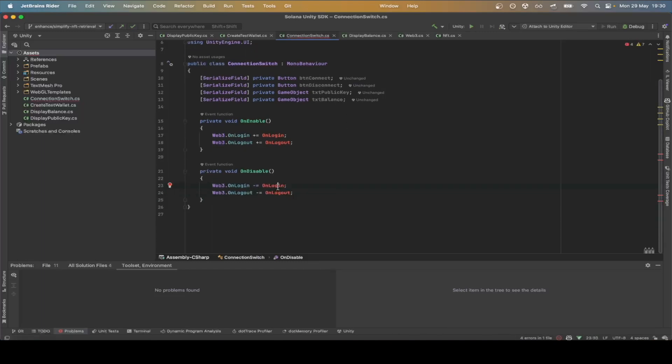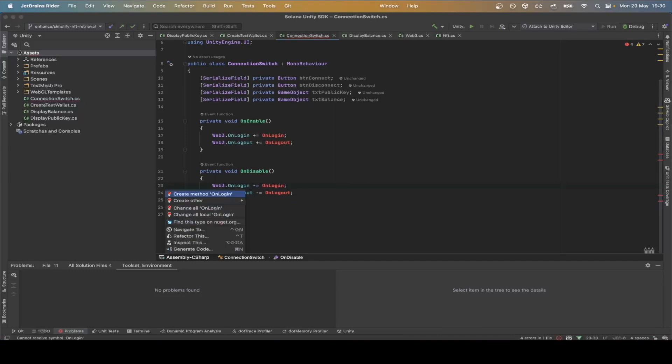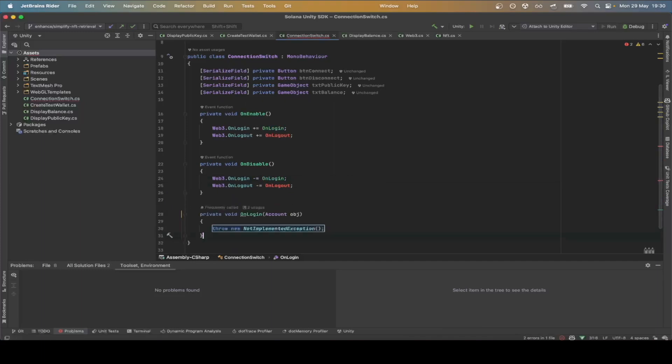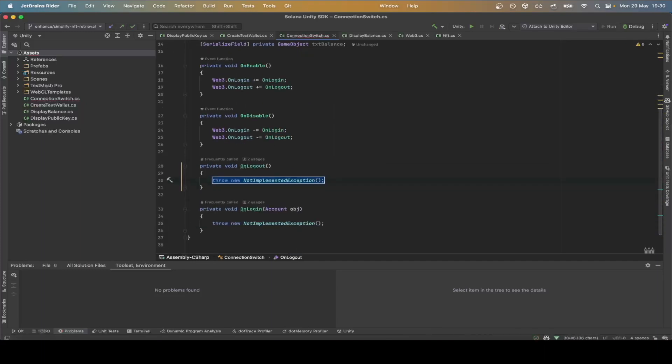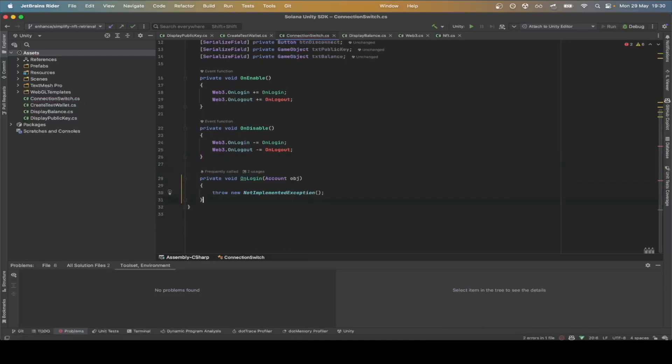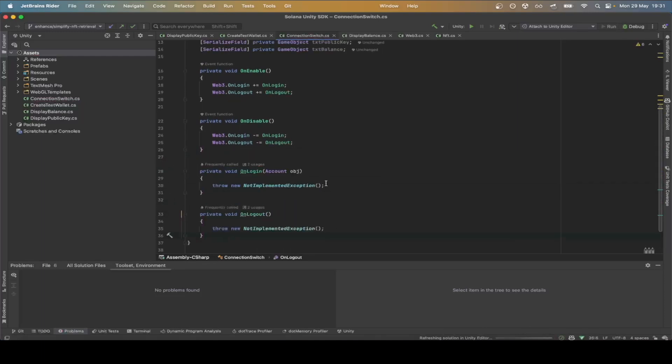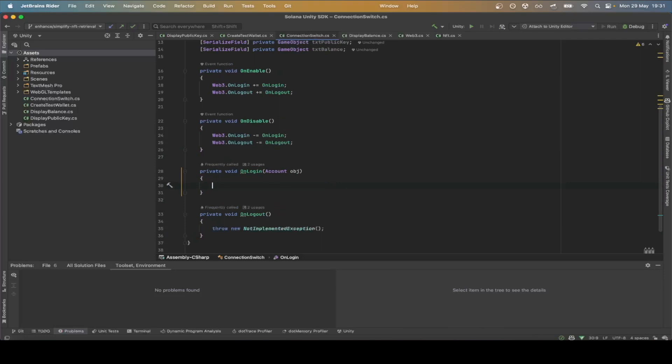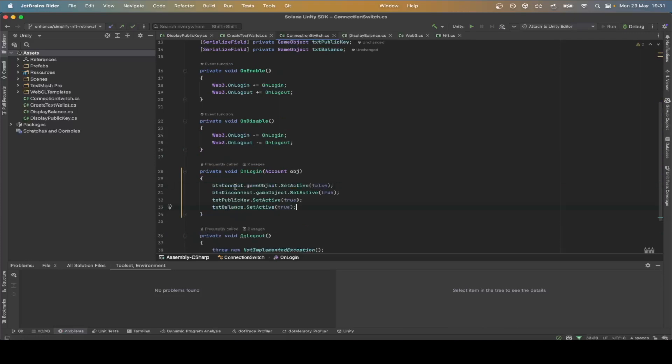Let's now define on-login and on-logout. In the on-login, we want to set the button connect to false, disconnect to true and to enable both text fields public key and balance.